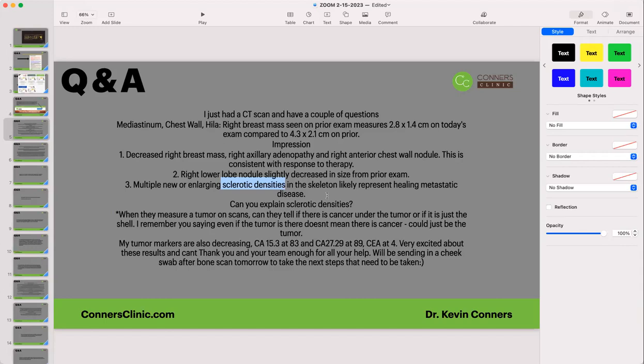A sclerotic density occurs when bone heals. If you fractured your arm and took an X-ray right afterward, you'd see the break. Three weeks later, you'd see a sclerotic density — sclerosis means an increase in density, an increased laydown of bone. Usually by about six months post-fracture, your body balances that out. So as it's healing, you'll have an increase in bone density there — that's called sclerosis.